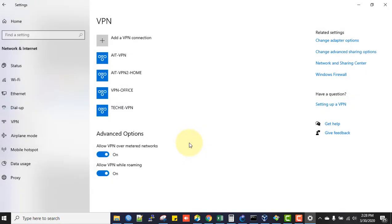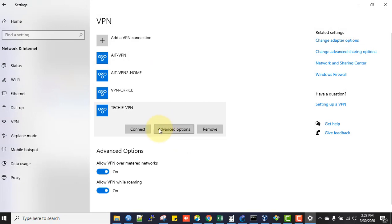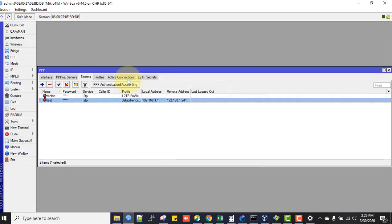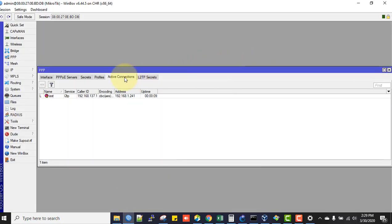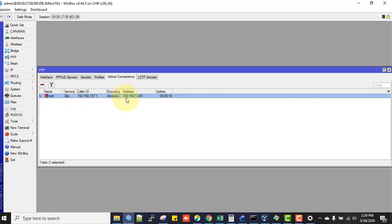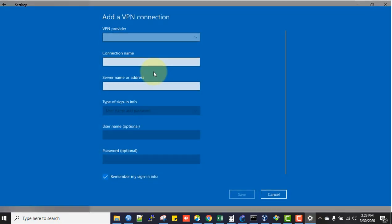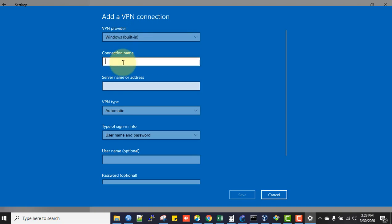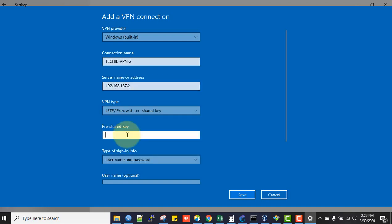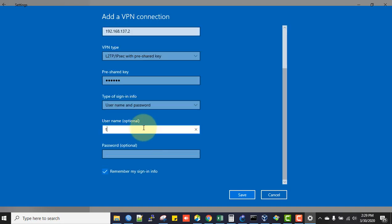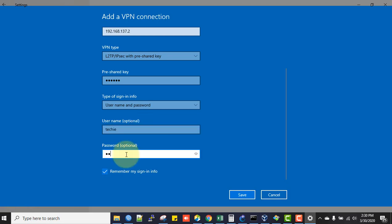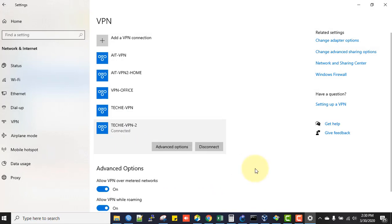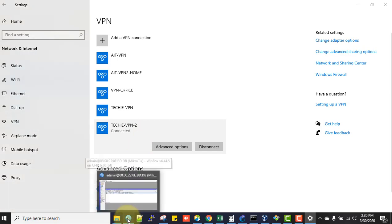Now we will connect. You see we have connected. From the router, we can check the active connections - this user got the IP address we specified statically. Now I'll connect another user. I'll add another VPN connection named techie, server 192.168.137.2, VPN type L2TP with pre-shared key password123456, username techie, password techie123. Save and connect.